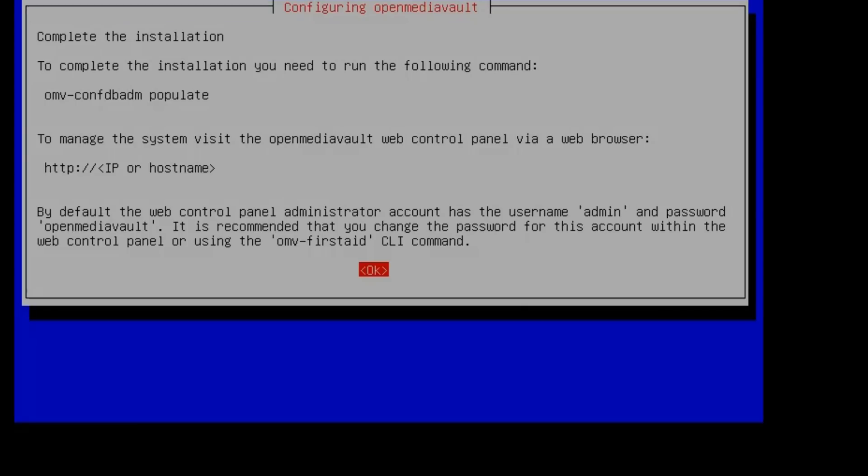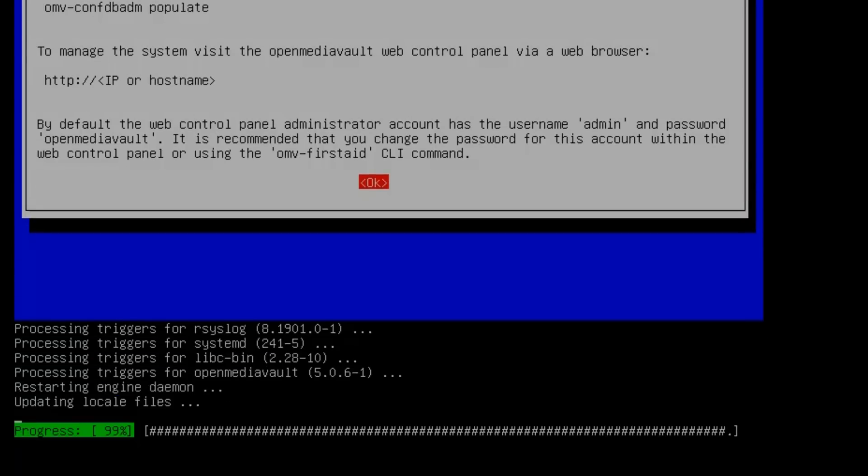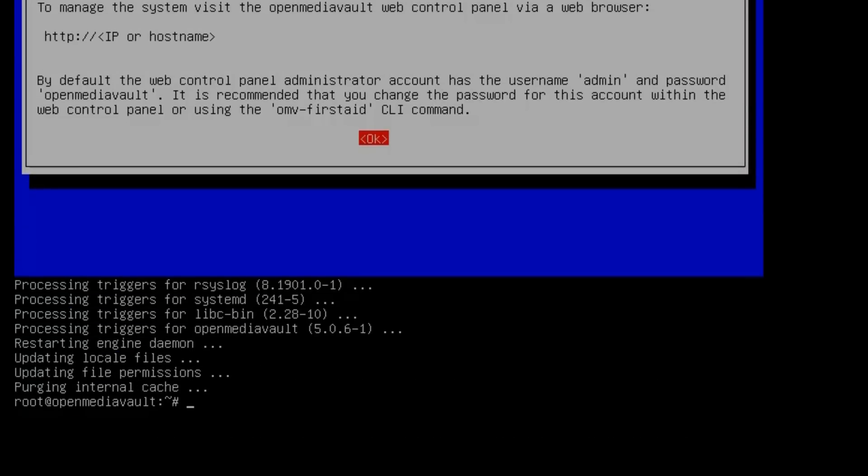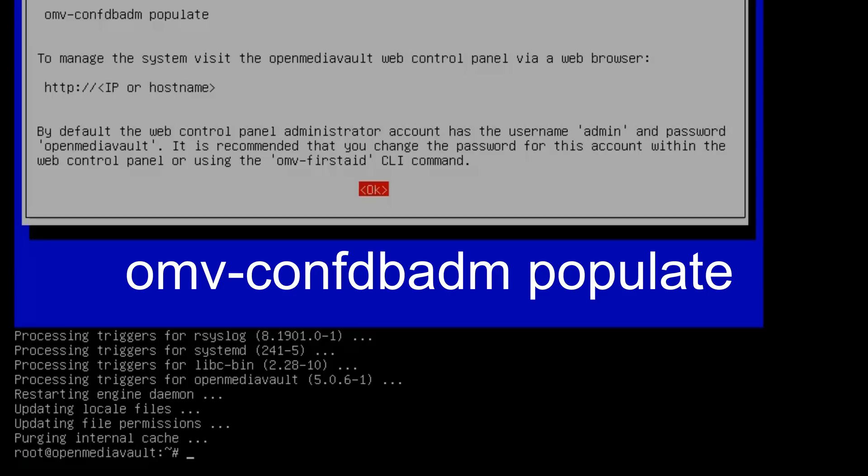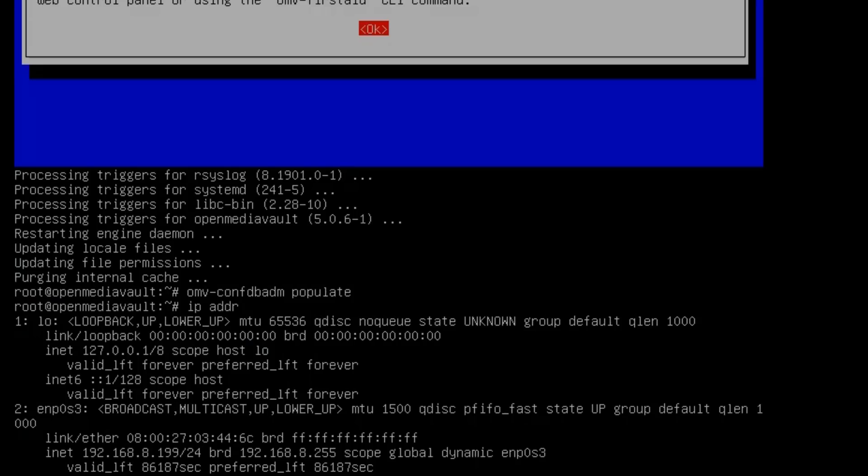Next, click OK. You can still see it on the screen. We're going to type omv-configdbadmin-populate, then hit Enter. Finally, we're going to type in ip addr. That will give us our IP address. My IP address is 192.168.8.199. Now we can switch over to the web browser.